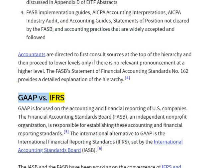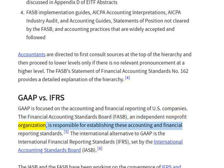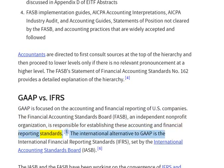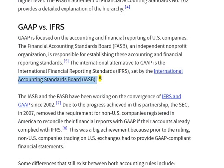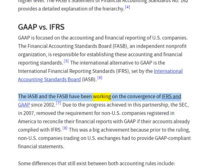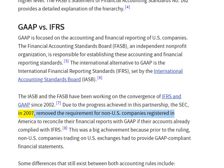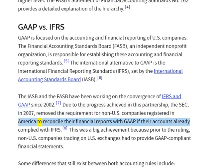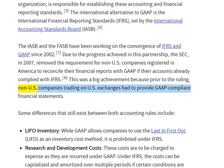GAAP vs. IFRS: GAAP is focused on the accounting and financial reporting of U.S. companies. The Financial Accounting Standards Board, FASB, an independent non-profit organization, is responsible for establishing these accounting and financial reporting standards. The international alternative to GAAP is the International Financial Reporting Standards, IFRS, set by the International Accounting Standards Board, IASB. The IASB and the FASB have been working on the convergence of IFRS and GAAP since 2002. Due to progress achieved in this partnership, the SEC in 2007 removed the requirement for non-U.S. companies registered in America to reconcile their financial reports with GAAP if their accounts already complied with IFRS. Prior to the ruling, non-U.S. companies trading on U.S. exchanges had to provide GAAP-compliant financial statements.